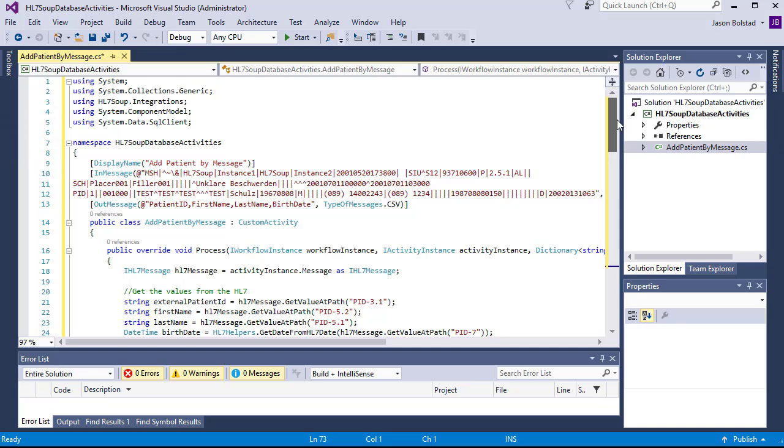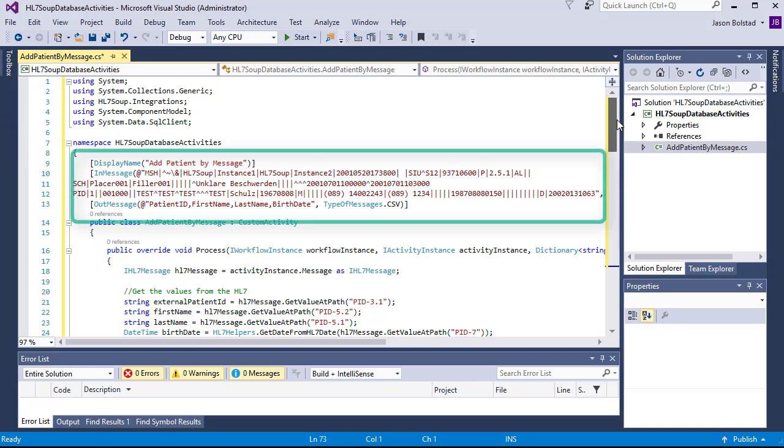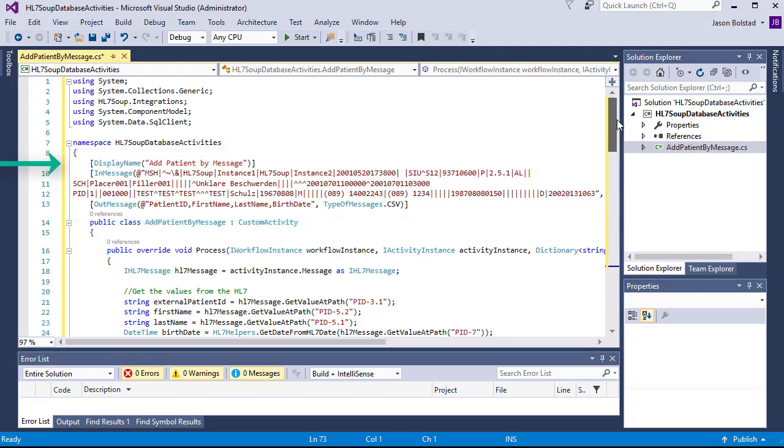First, for our class, you'll see that there's a number of attributes at the top. The display name gives our activity its official name followed by an in and an out message. These provide the sample messages that will be used by our activity. It also defines that the in message is an HL7 message and the out message is a CSV.